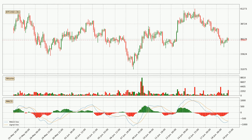Moving to the three-hourly MACD, the MACD line is below the signal line, which shows that the current trend is on the downside. But it's expected for the price to remain the same for some time because the MACD histogram shows that the momentum at the moment is shifting upwards. You should wait and see if the MACD line will cross the signal line, which will be bullish.